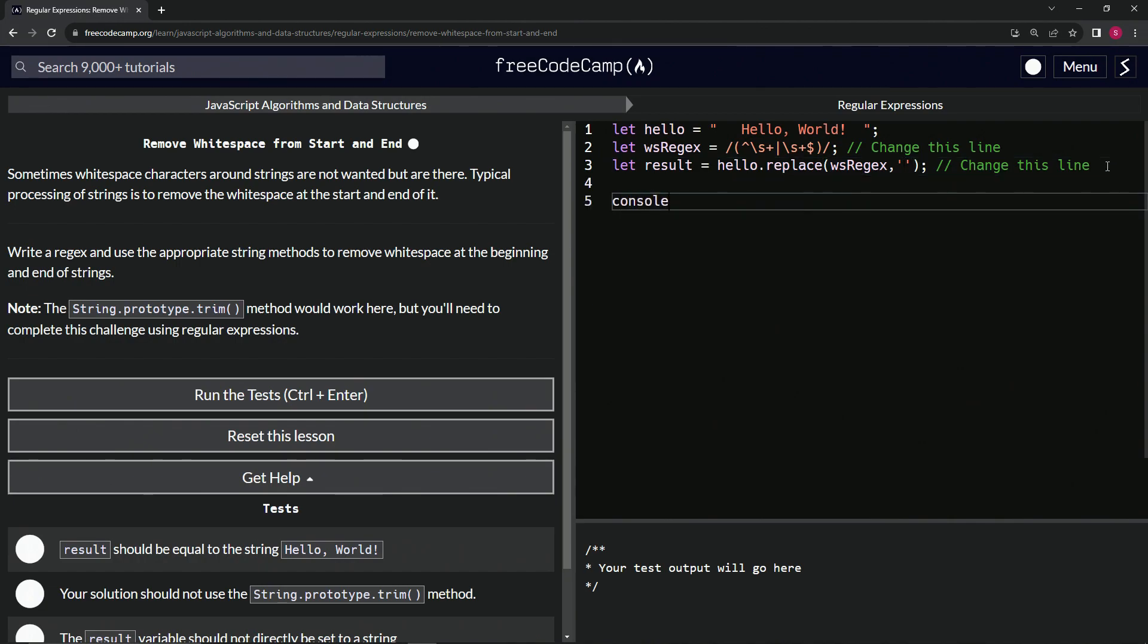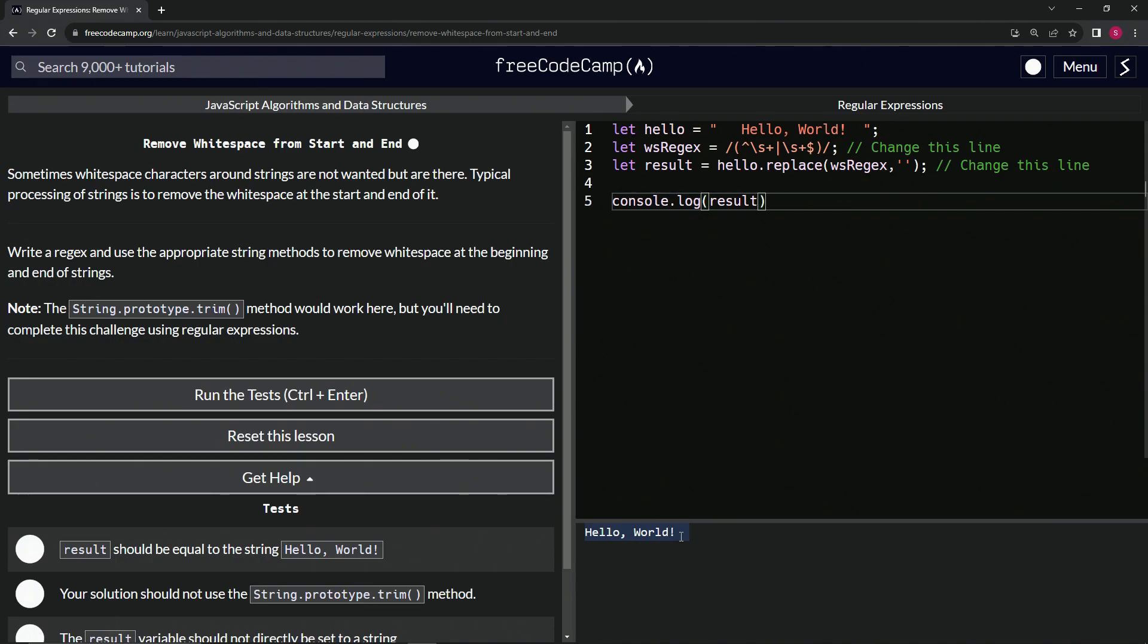We got 'Hello, World!' Let's highlight the whole thing. There is still space at the end of it. What's up with that?